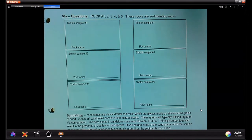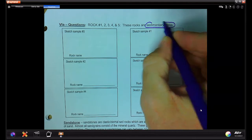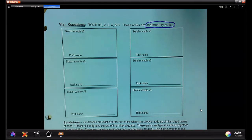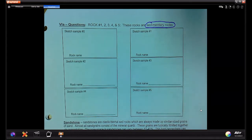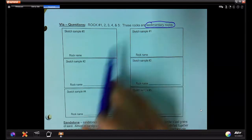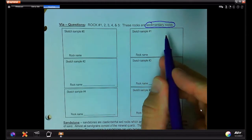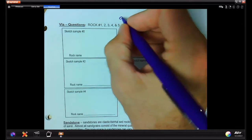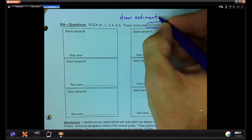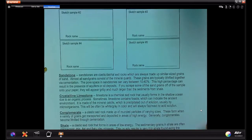The first set of rocks are sedimentary rocks — we're looking at sediment size, sediment distribution, strata, and layers. Samples zero through five. Sketch each one as best you can with detail, focusing on the main characteristic of sediments. After drawing all of them, try to match them to the written descriptions.